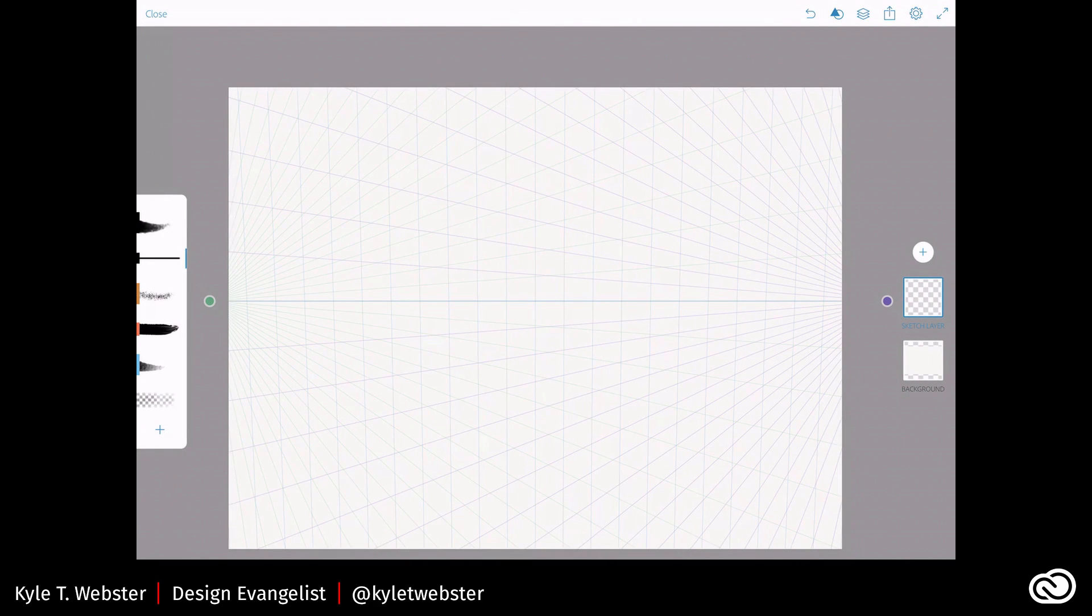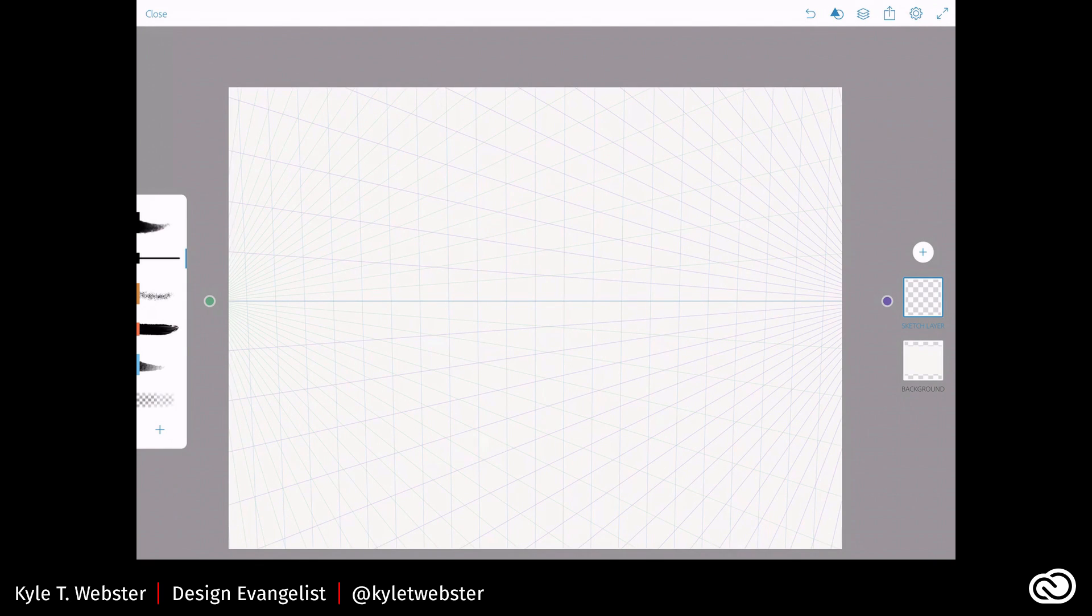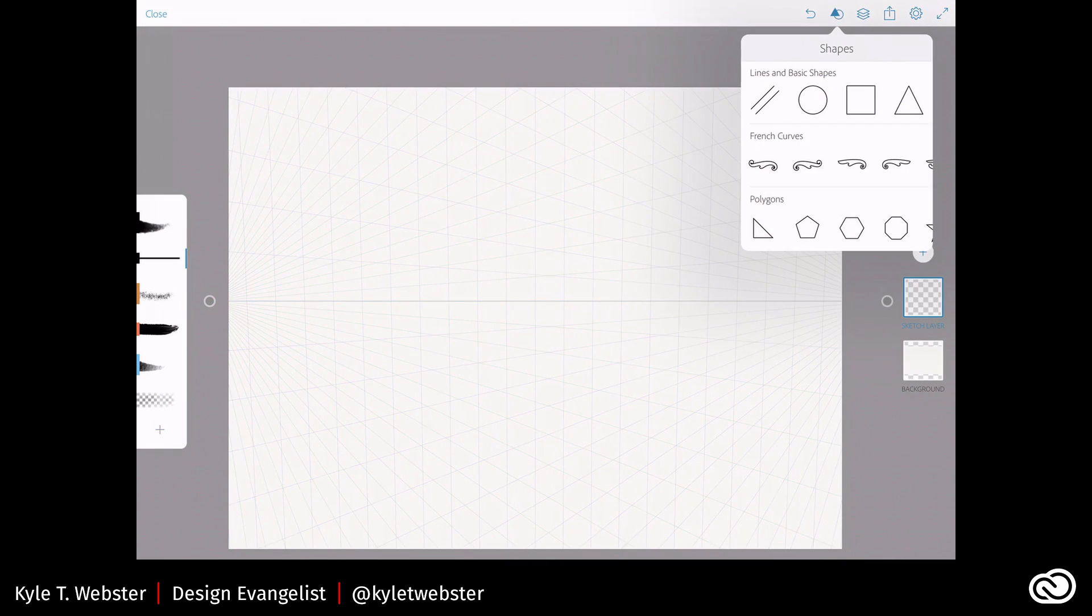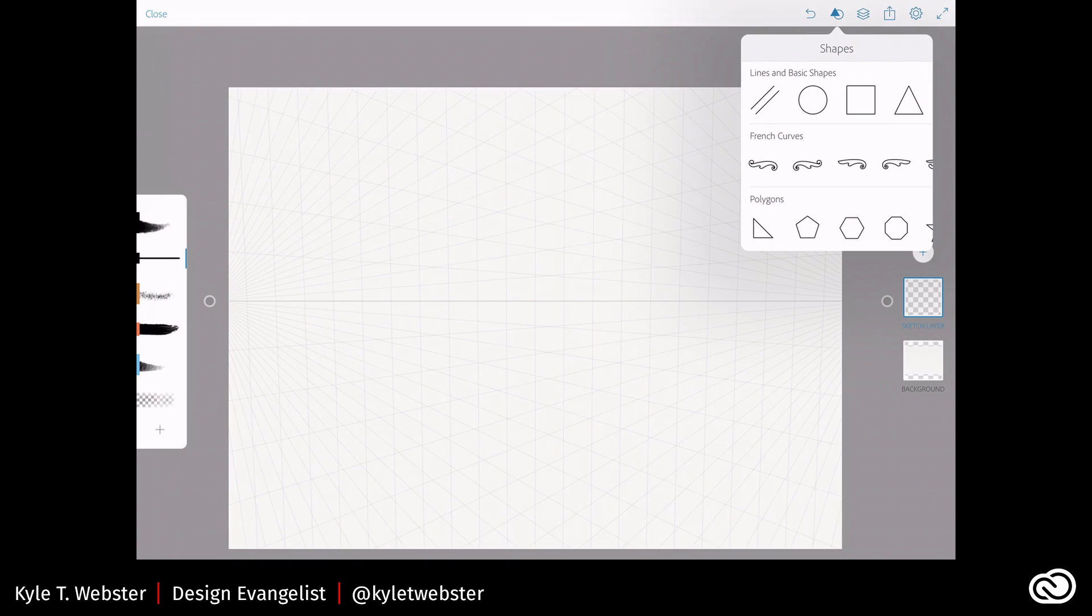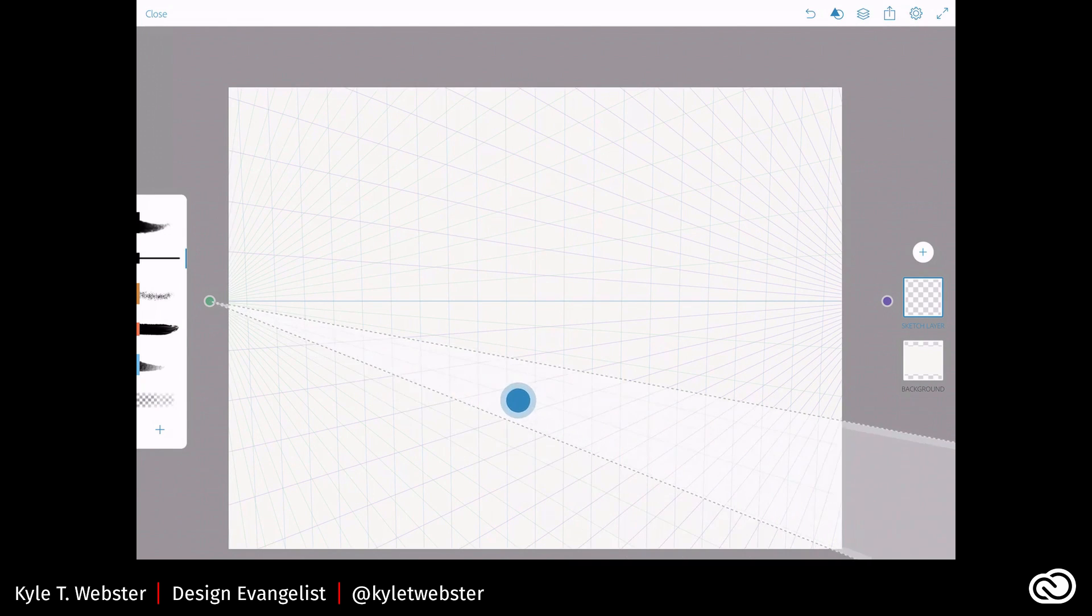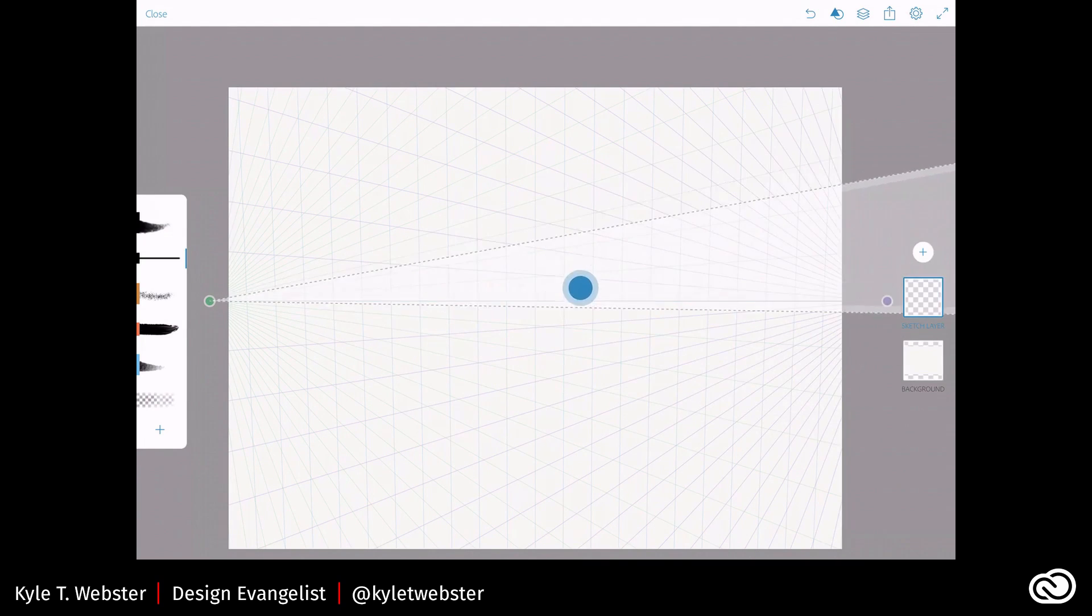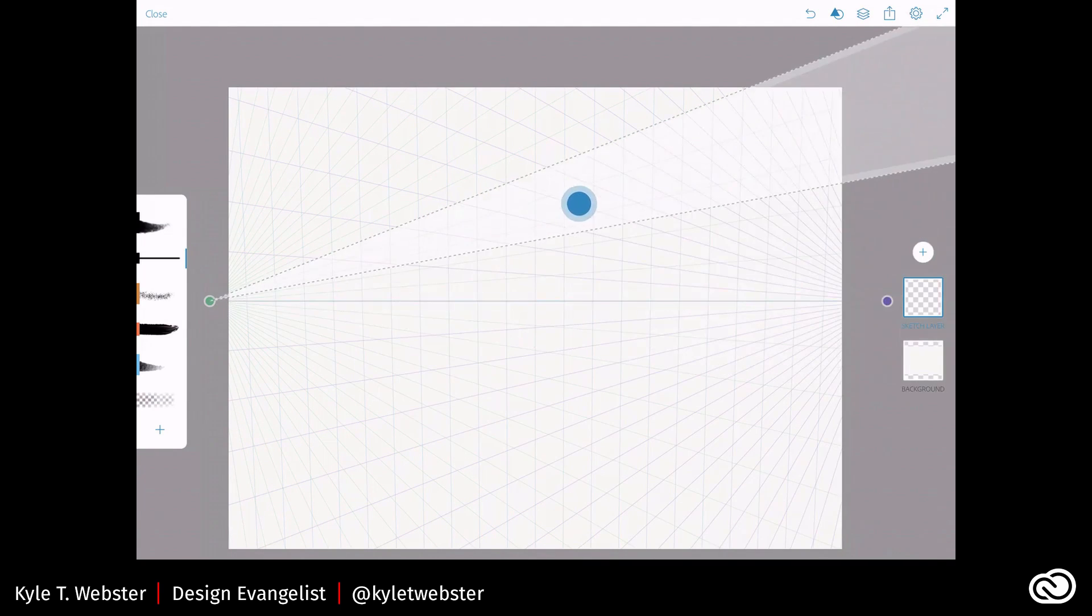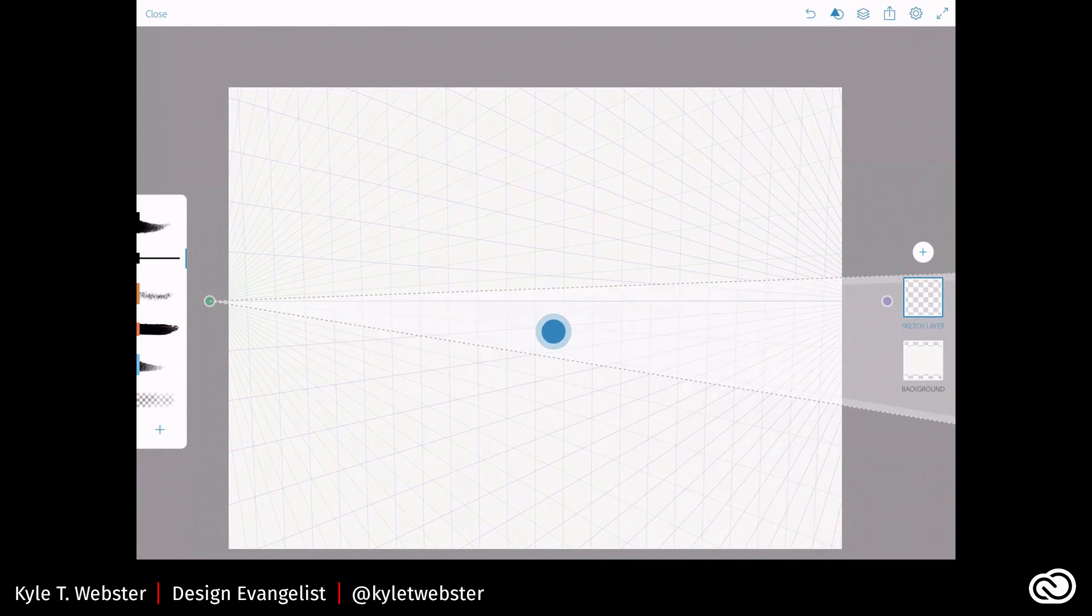I've already got a brush selected. And let's say I want to draw a few straight lines that conform to this grid. All I have to do is come up to the Shape tool here, and you'll see where it says Shapes. I have Lines and Basic Shapes. And on the far left here under Lines and Basic Shapes, what this actually is, is a ruler. And the ruler is great. It snaps to a vanishing point.